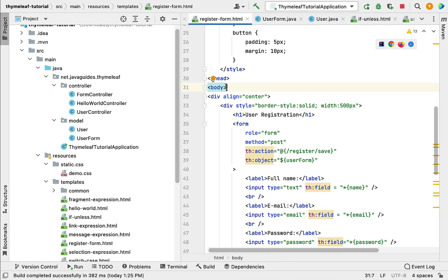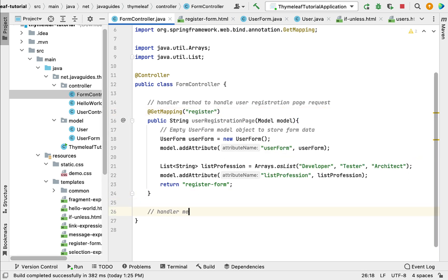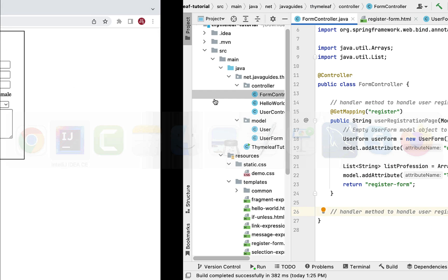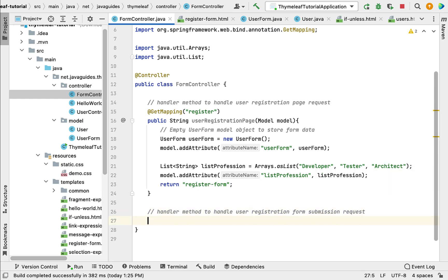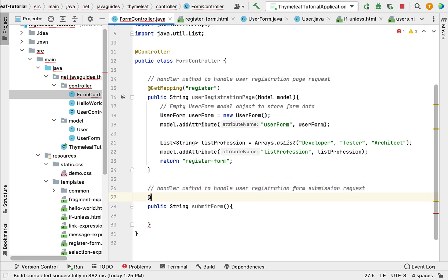Go to IntelliJ IDEA and let's quickly create a handler method to handle the form submission request. Go to FormController and write a comment: 'handler method to handle user registration form submission request.' Create a public method with return type String and method name submitForm. Annotate this method with @PostMapping to handle HTTP POST requests with the URL /register/save.